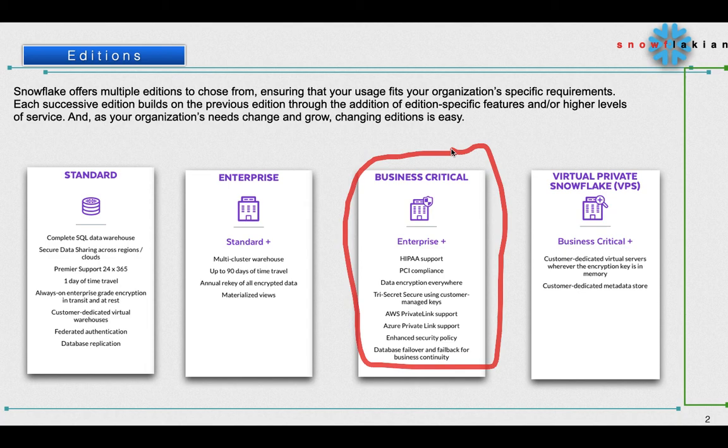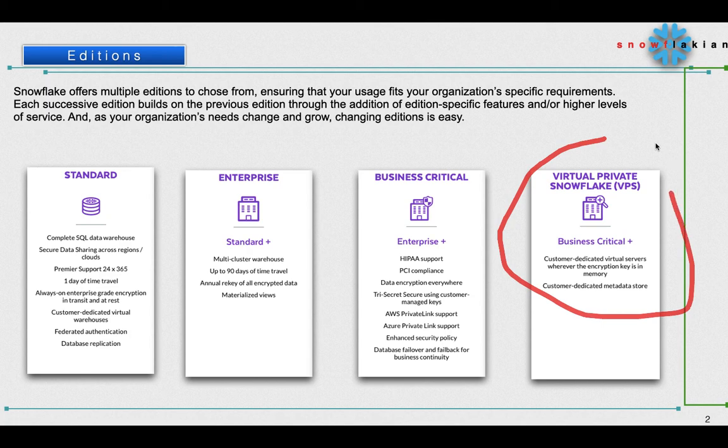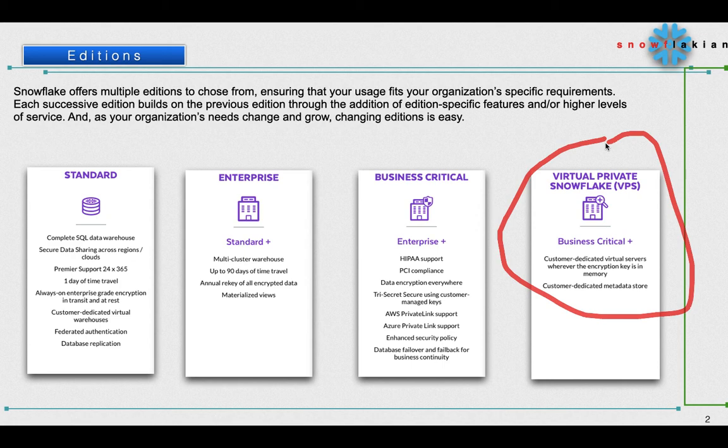Similarly, Virtual Private Snowflake - this is again the high-end edition. You will have all features that are there in Business Critical plus it's like a dedicated line with customer dedicated virtual servers where the encryption key is in memory, customer dedicated metadata store. If you see, up till the Business Critical edition all the metadata will be stored centrally in Snowflake storage, whereas in this edition the metadata is stored at a customer dedicated store.